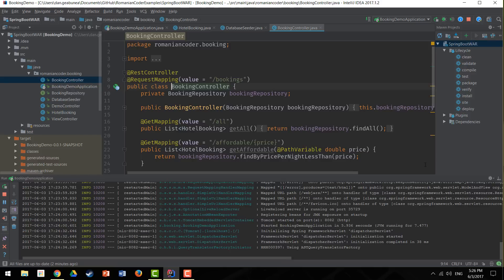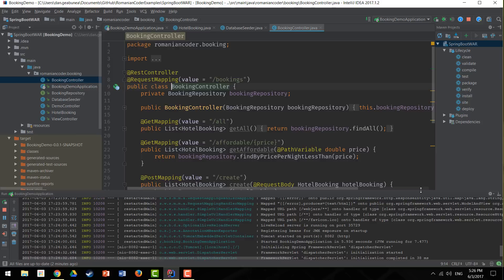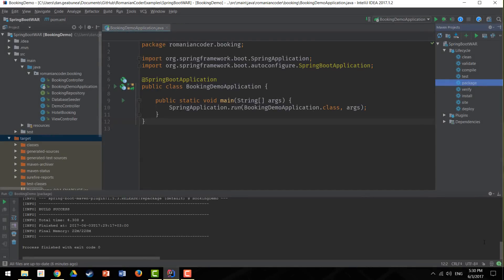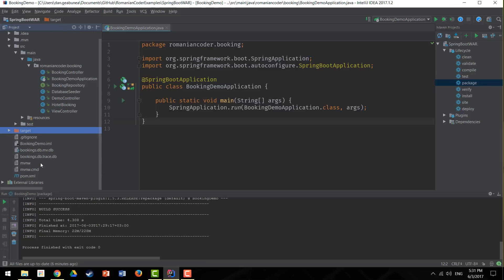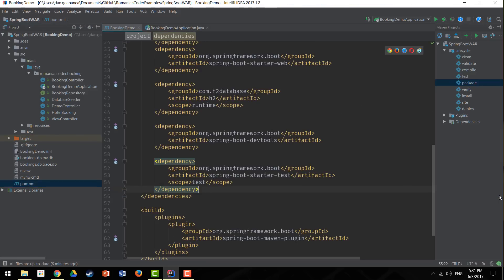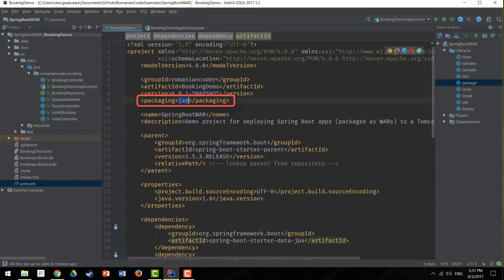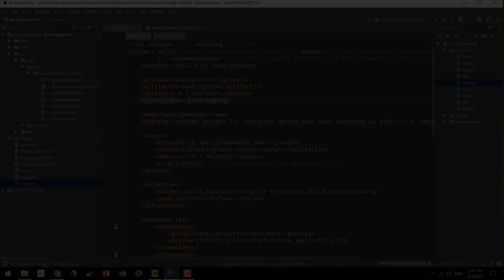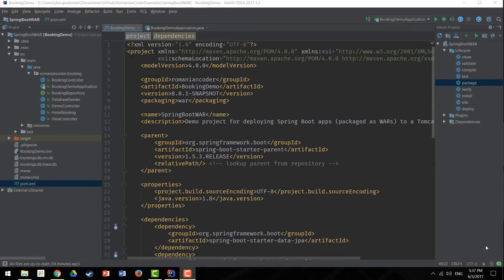Now that I've showed you the application, let's begin to transform it so we can deploy it as a WAR file. The first thing we need to do is make some modifications to the pom.xml file. We open the pom file and the first thing we change is the packaging — this was a standard Spring Boot application so the packaging was JAR. Because we want to create a deployable WAR file, we need to change the packaging from JAR to WAR.